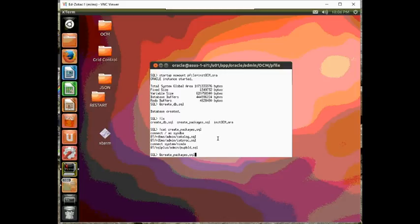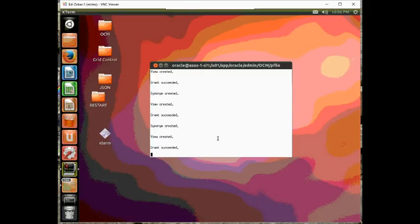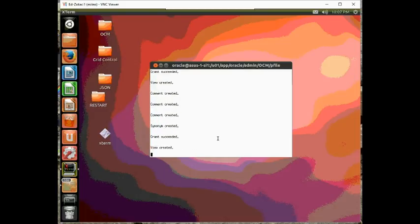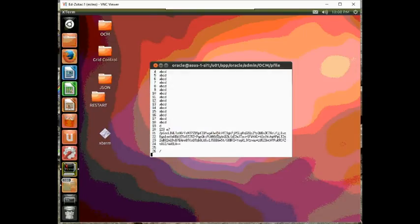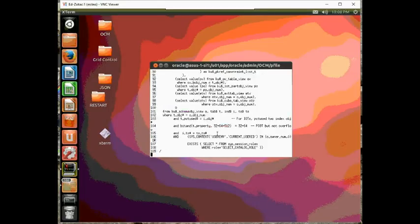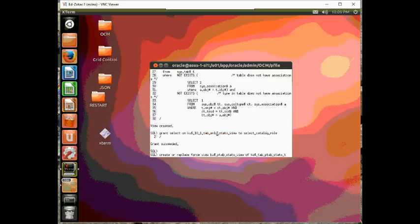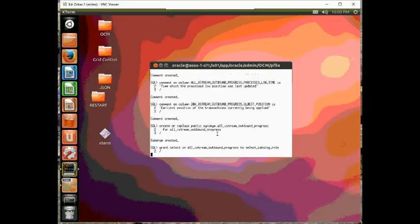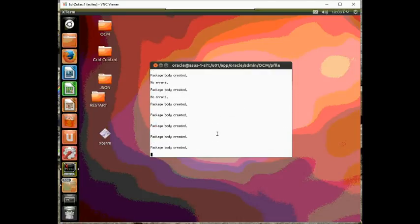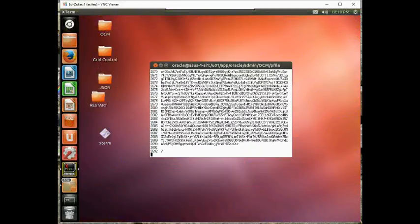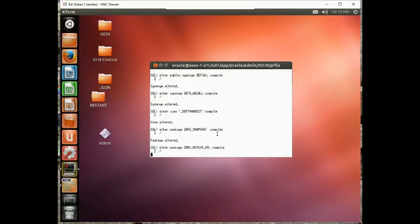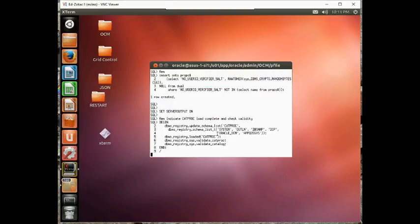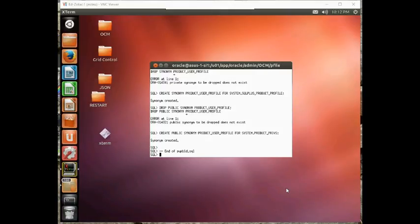And this actually takes a while, so I'll probably speed through this.